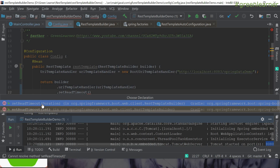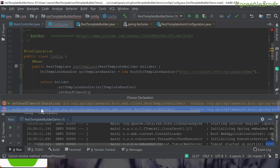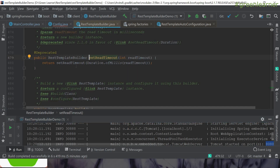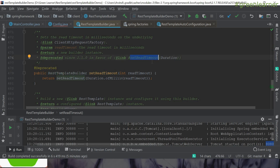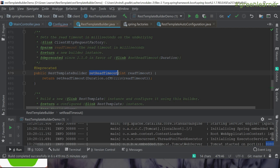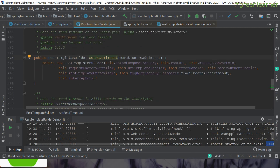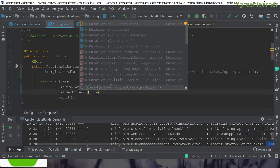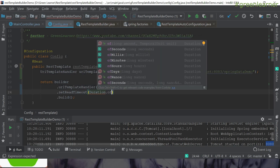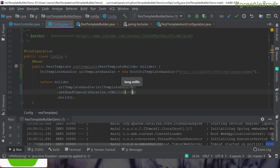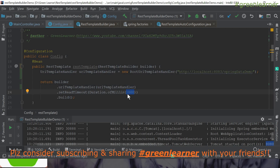SetReadTimeout has two flavors: one takes a Duration and another takes an int — that one is deprecated, as you can see. It recommends using the Duration-based version instead. So rather than calling the deprecated version, I'll call setReadTimeout directly passing a Duration. Using Duration.ofMillis, I'll set 1000 milliseconds as the read timeout — meaning if the service does not respond within 1000ms, it should throw an exception.